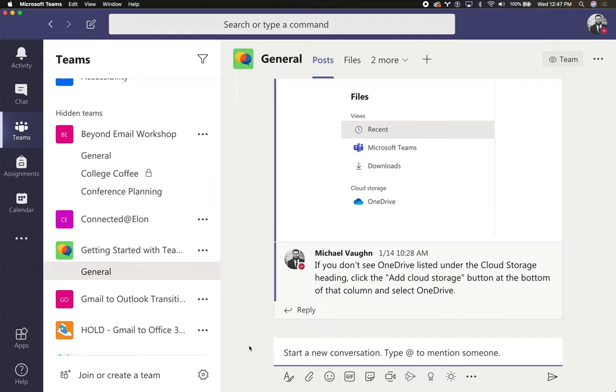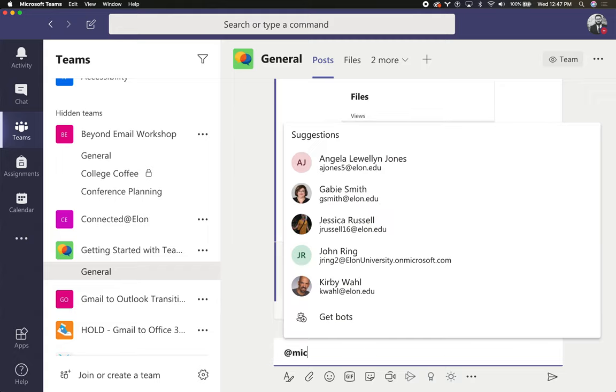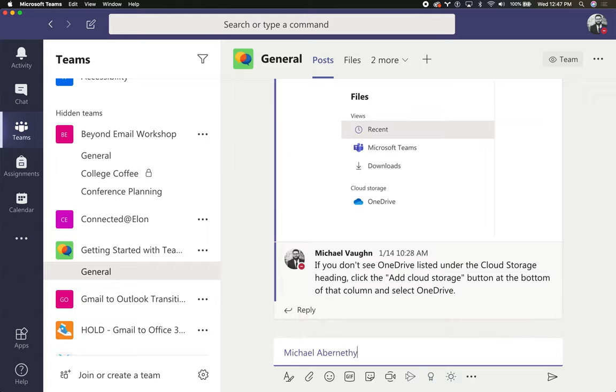So to do that when you start a new conversation or in a reply, you just type at and then start typing their name, hit enter to select it, and then finish typing your message.